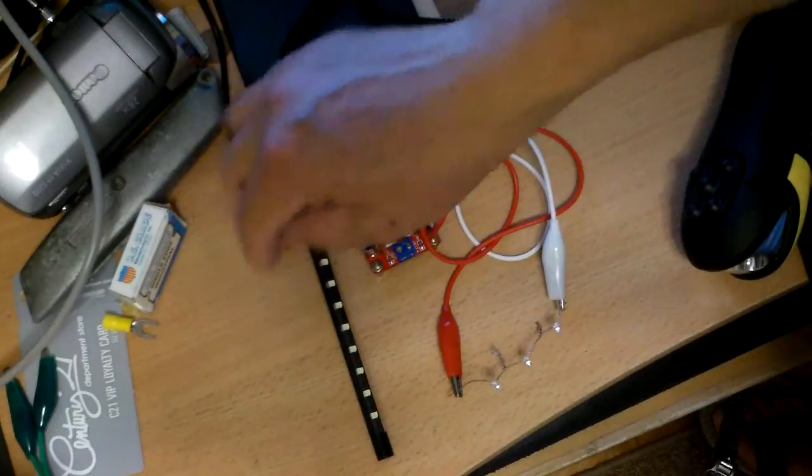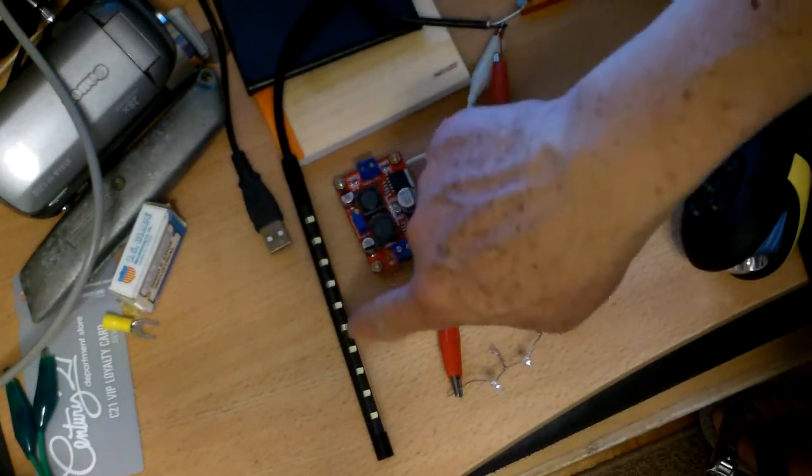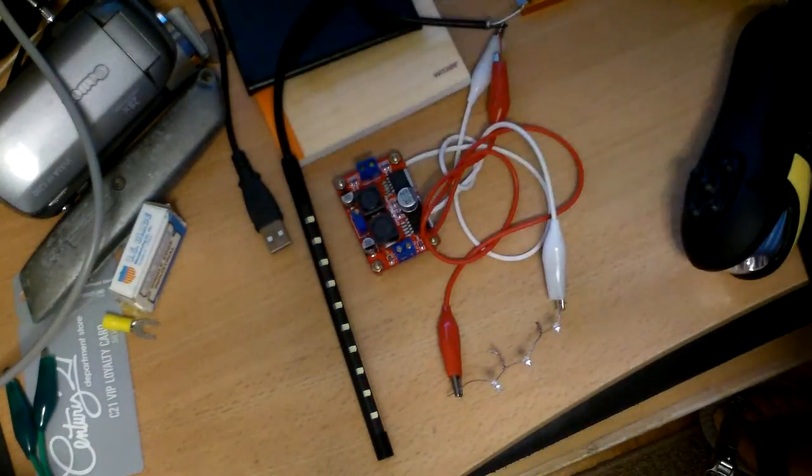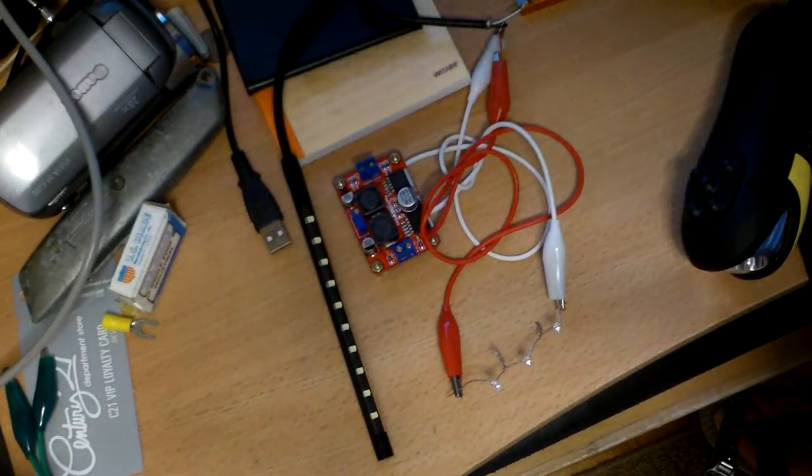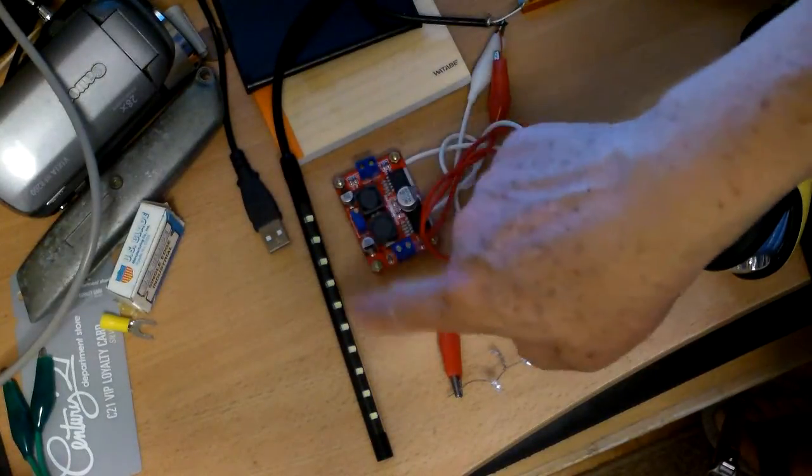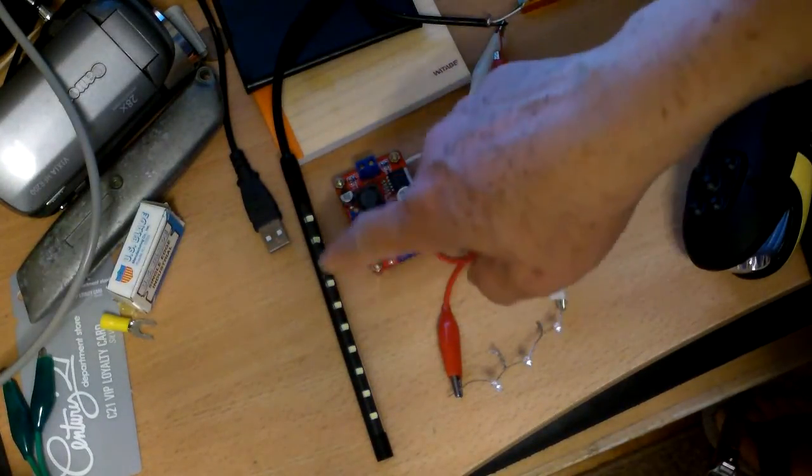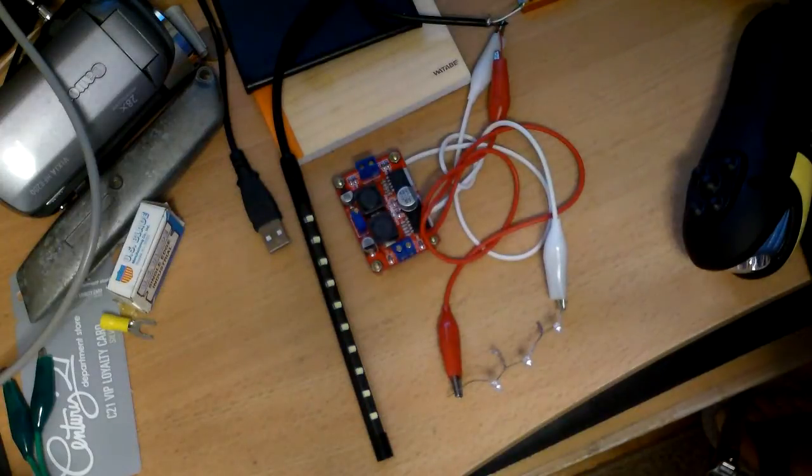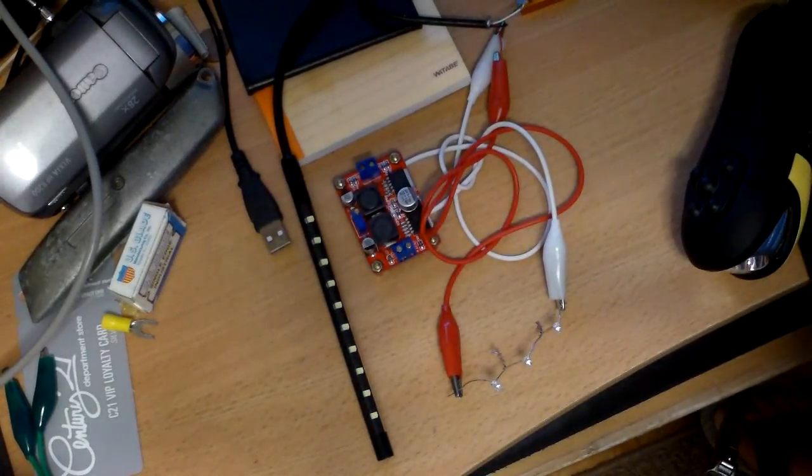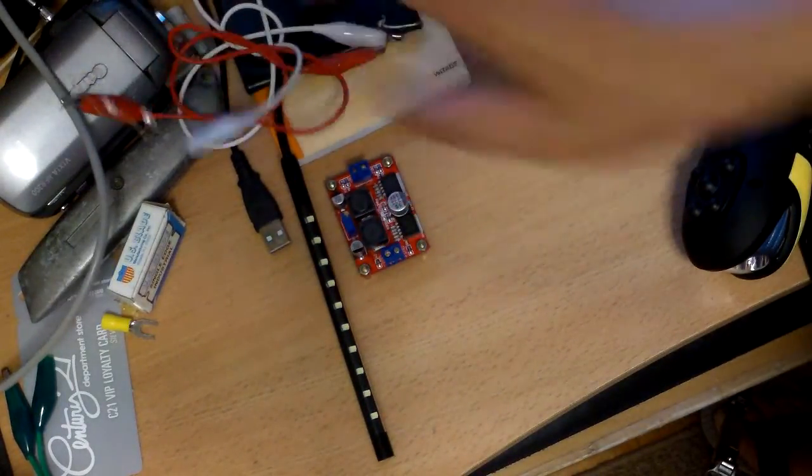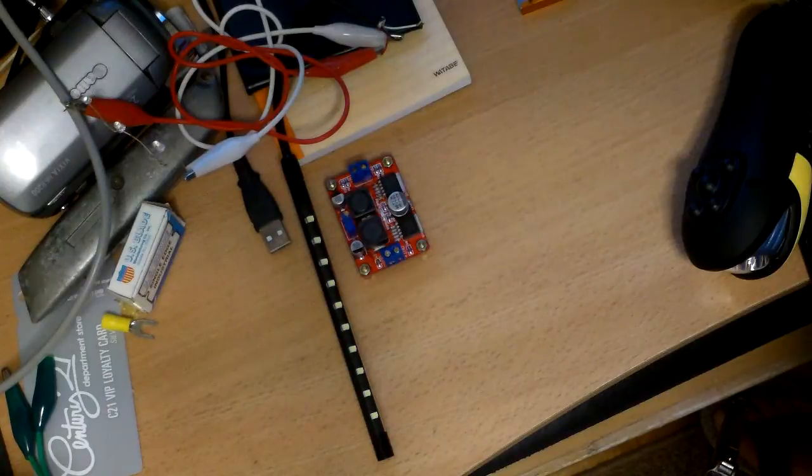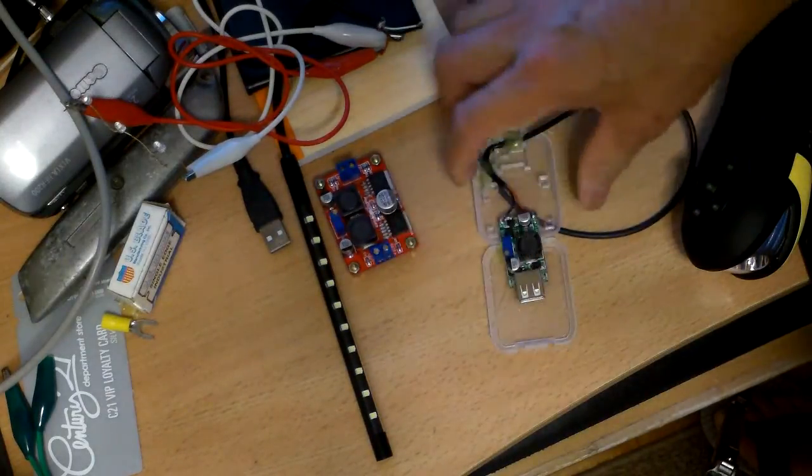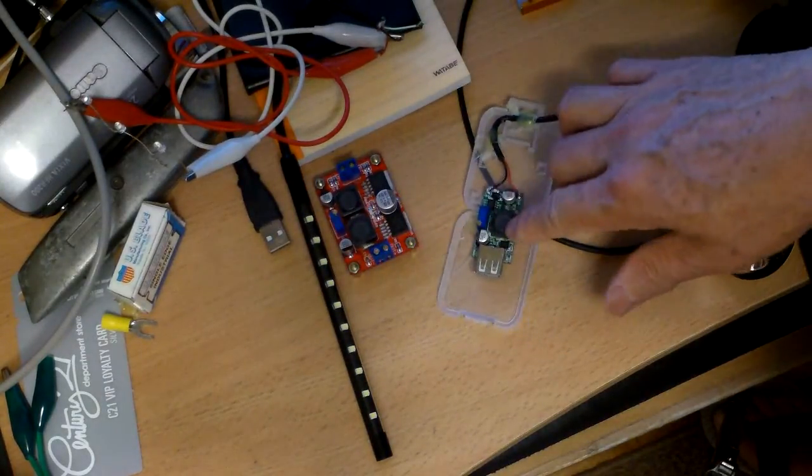But if you use a 5 volt regulator, you would waste some of the battery power because that 5 volt regulator will burn off some of the energy. So that's why I think, correct me if I'm wrong, something like this would be more useful.